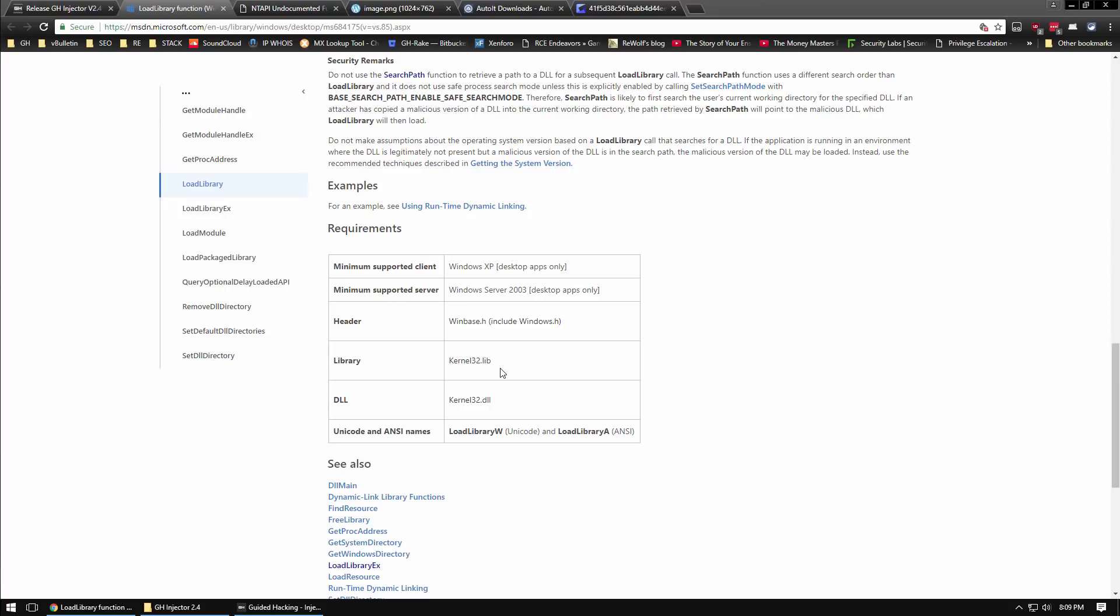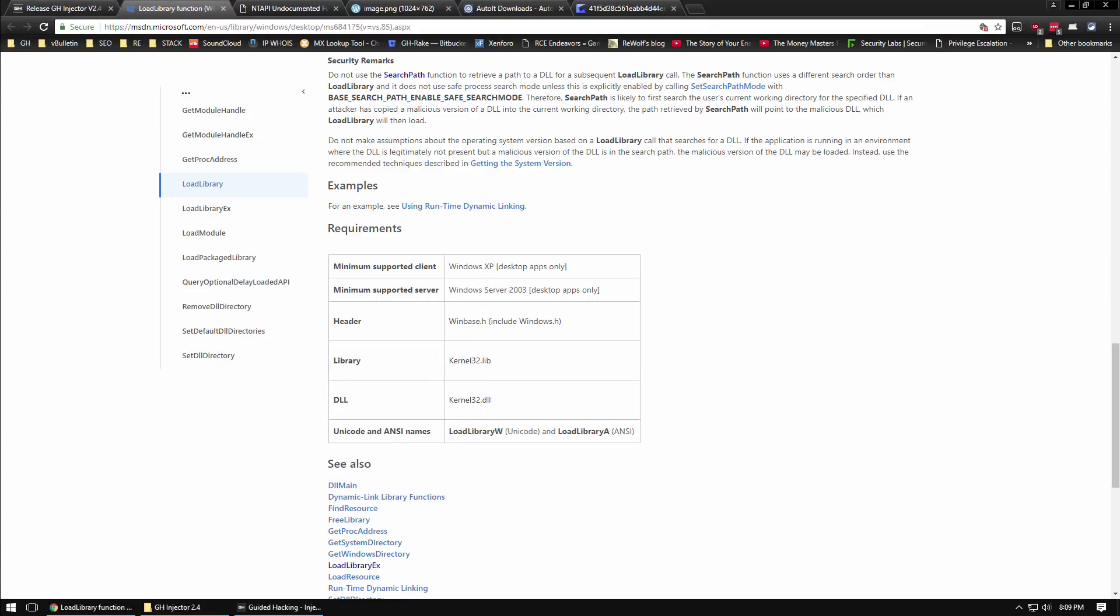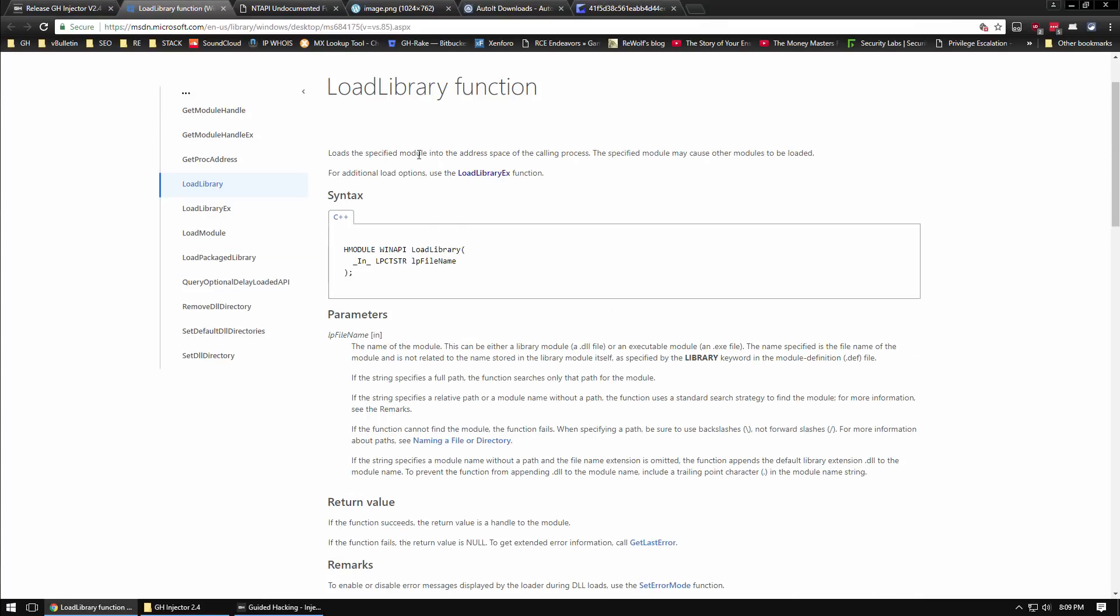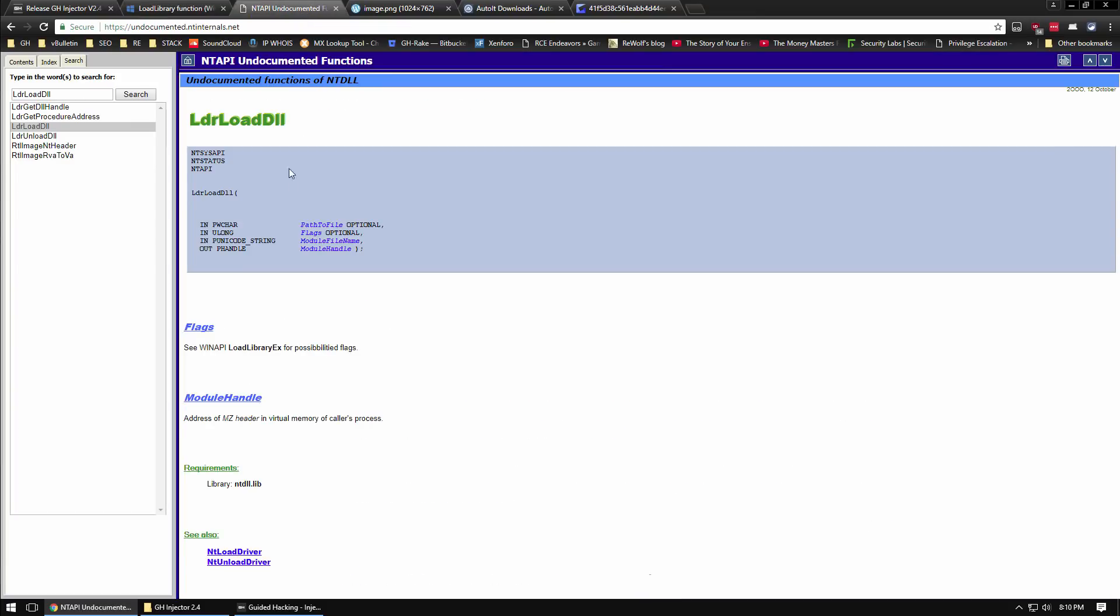The first method to bypass that is available in our injector and it's called LdrLoadDll. You can kind of think about load library as being like a wrapper around LdrLoadDll, because eventually in the background it does call it behind the scenes.